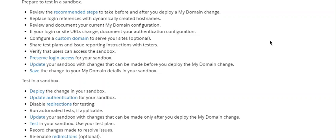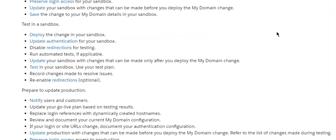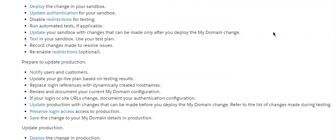Preserve login access for your sandbox. Update your sandbox with changes that can be made before you deploy the My Domain changes. Save the changes to your My Domain details in your sandbox. Test in the sandbox.